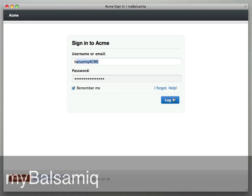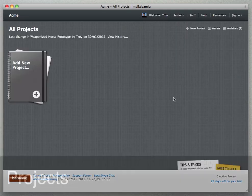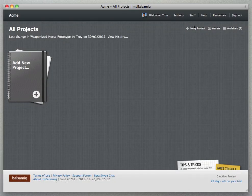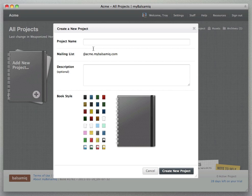Hi, this is Mike and this is a quick intro to MyBalsamiq. When you get started with a new account, you'll want to create your first project and you can do that by clicking add new project right here and the new project dialog opens.